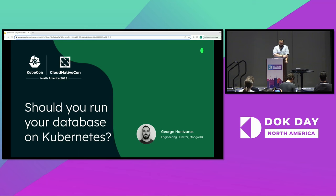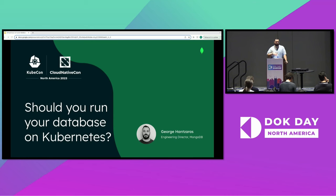I'm George Hantzaras, Director of Engineering for MongoDB on Kubernetes. Based on where I work, you probably know what the answer is going to be.